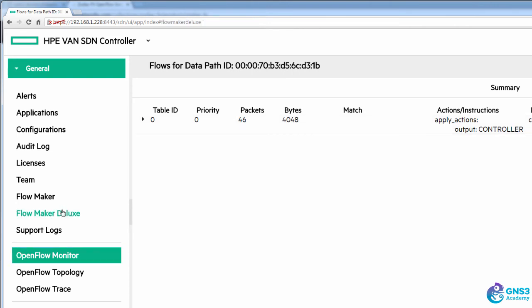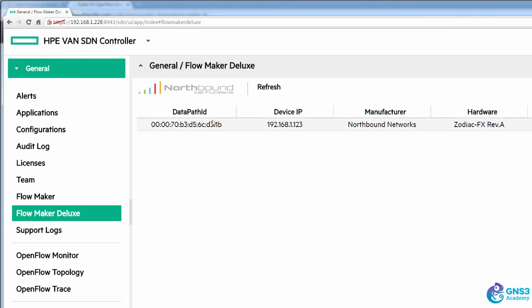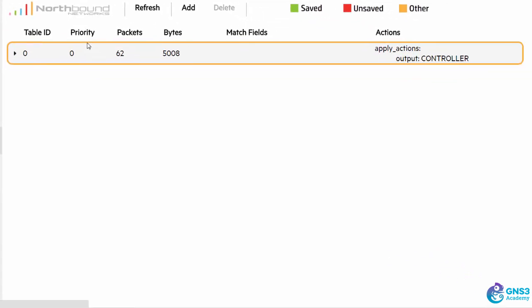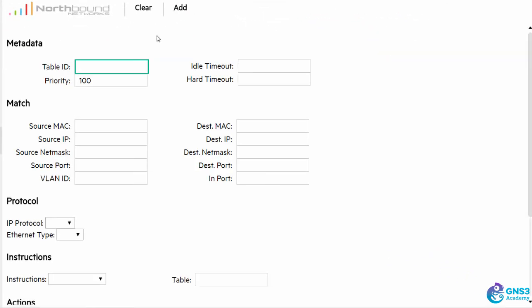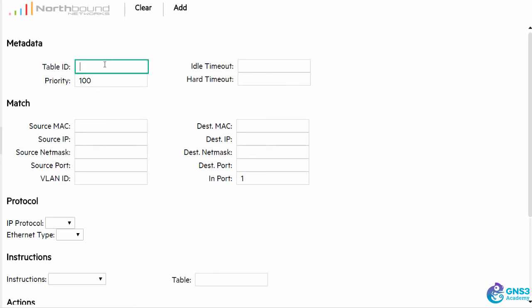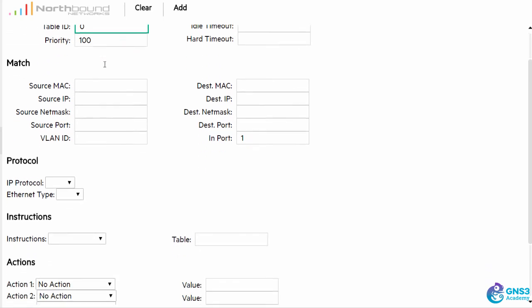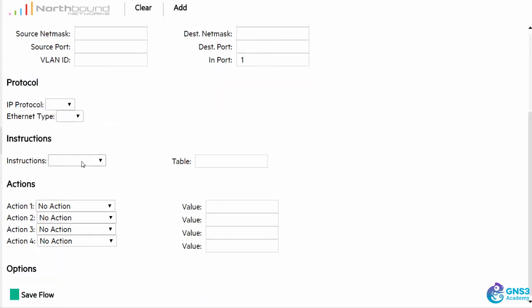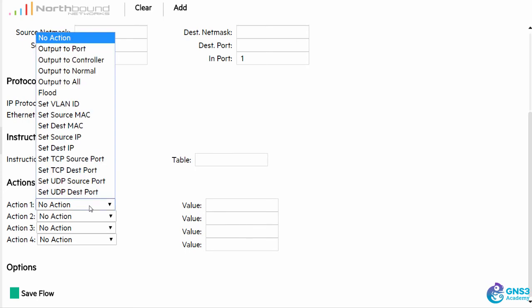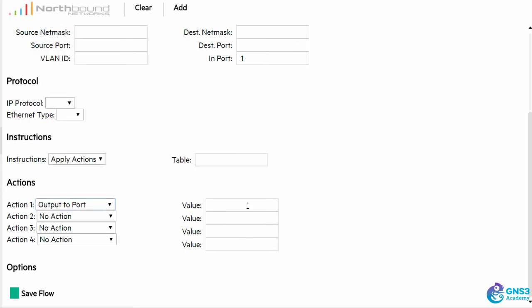So I'm going to use FlowMaker Deluxe to add a flow entry stating that any traffic coming in on port one should go out of port two. I need to write that flow entry to table zero. So the instruction is going to be an apply action and the action is going to be output to port two.